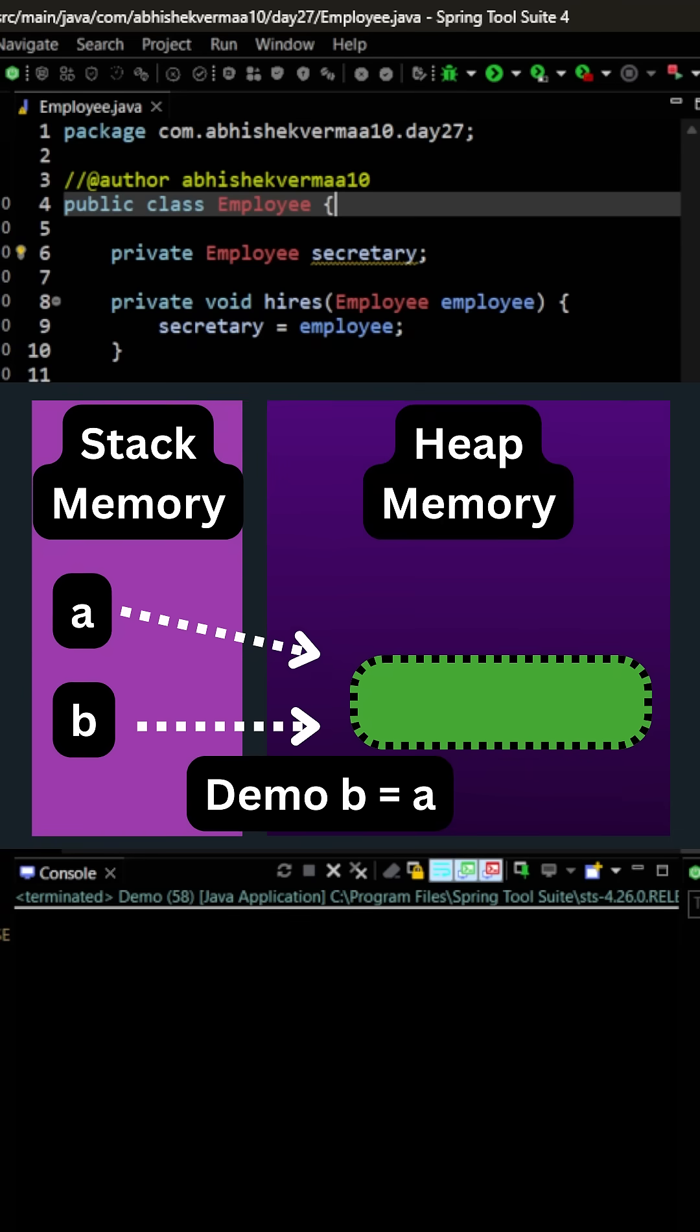Now when I say demo B equals to A, then the same object will also be referenced by the reference B.